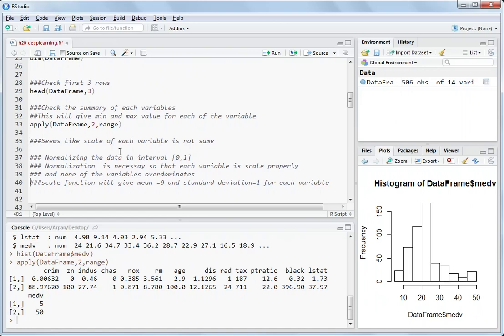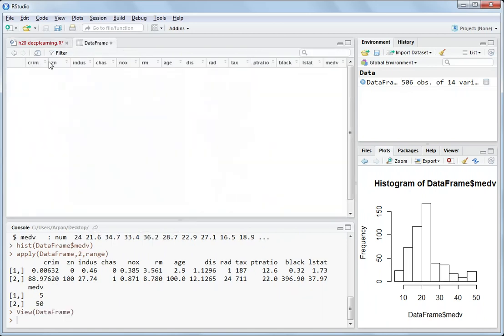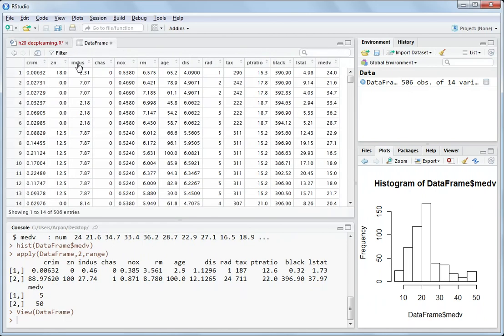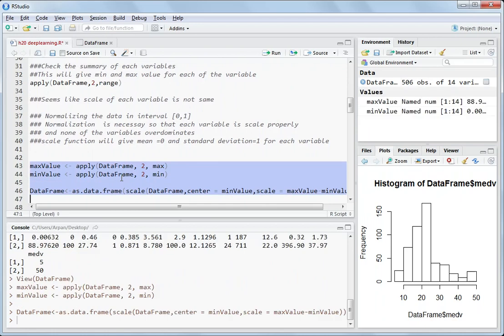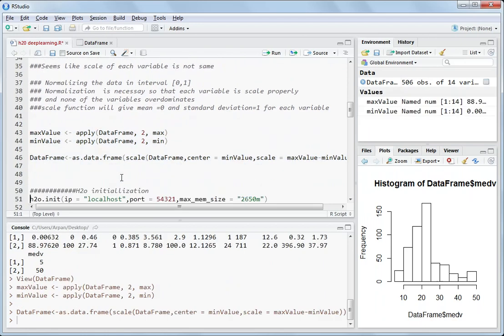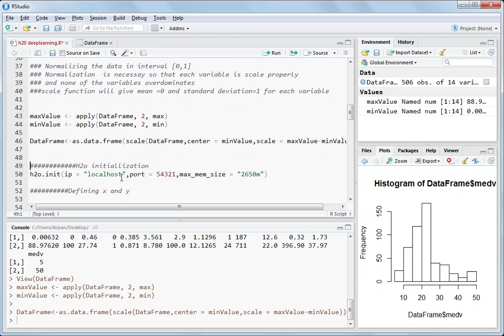You can normalize the data. Normalizing the data means you have different variables like crim, z and all these. We want to normalize the values in each of the variables so that the mean value in any of the variable is 0 and the standard deviation is 1. So for that you have to use this function min max value, min value and this. I have explained this in the last video neural networks but now the point here which we are trying to explain is about what is H2O and how to initialize it.